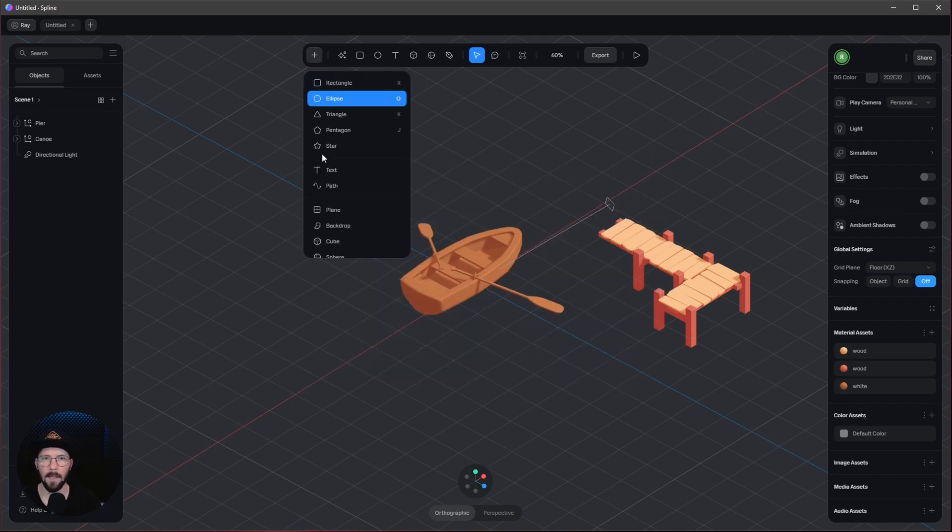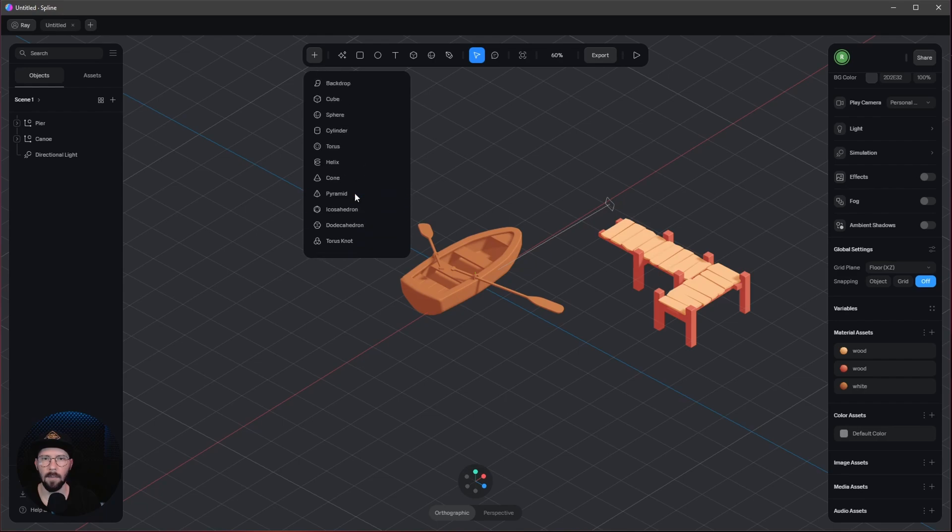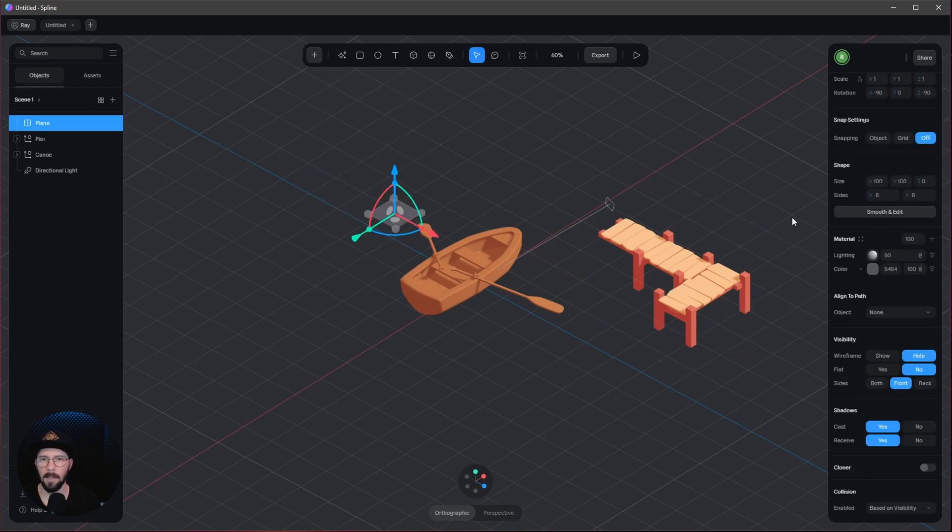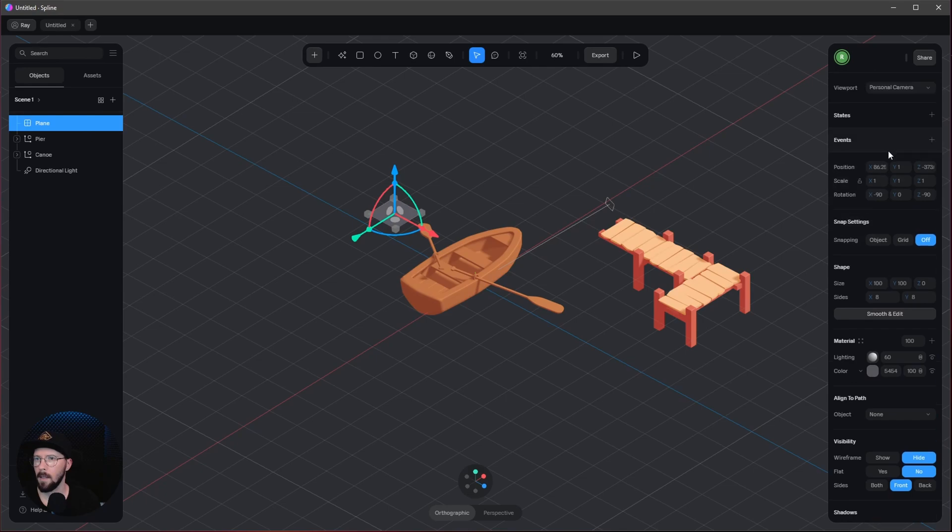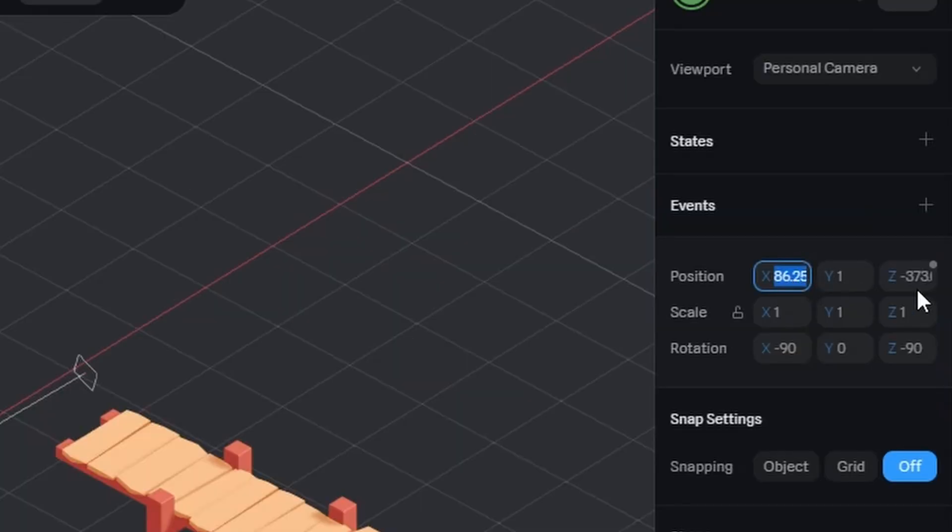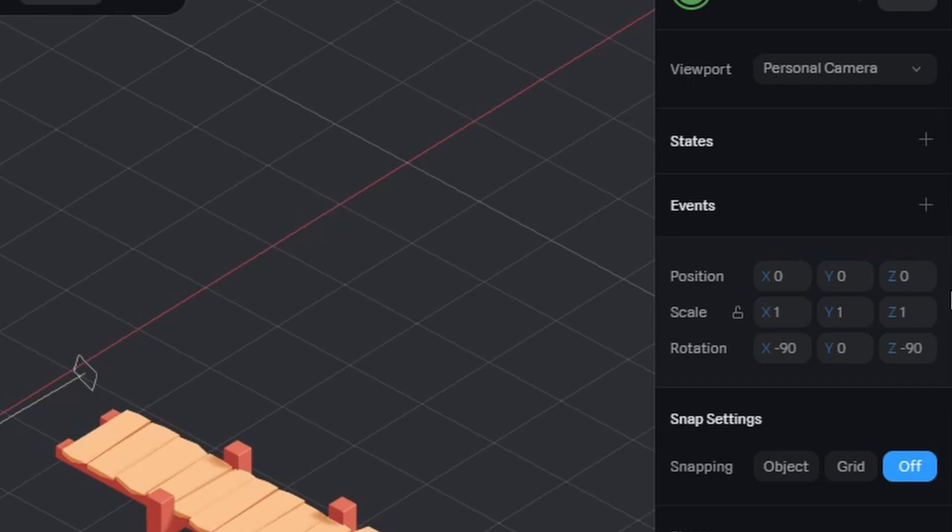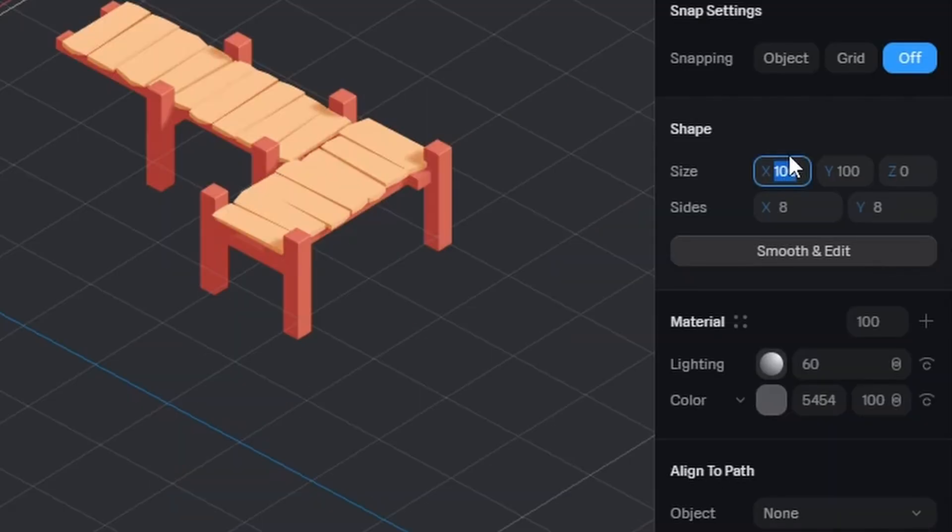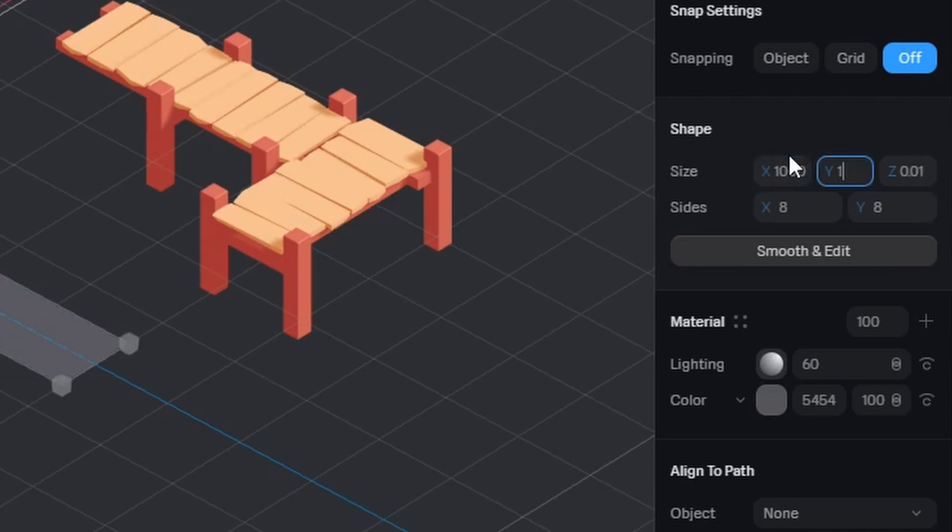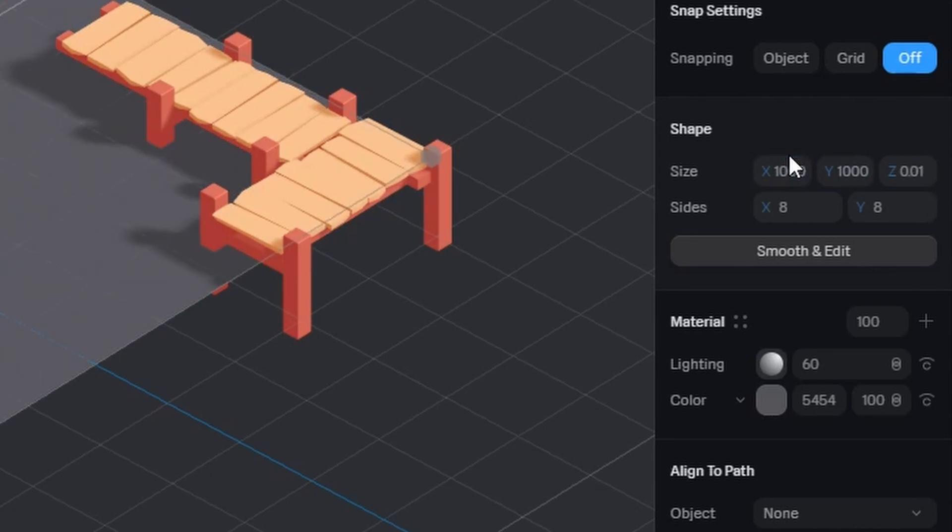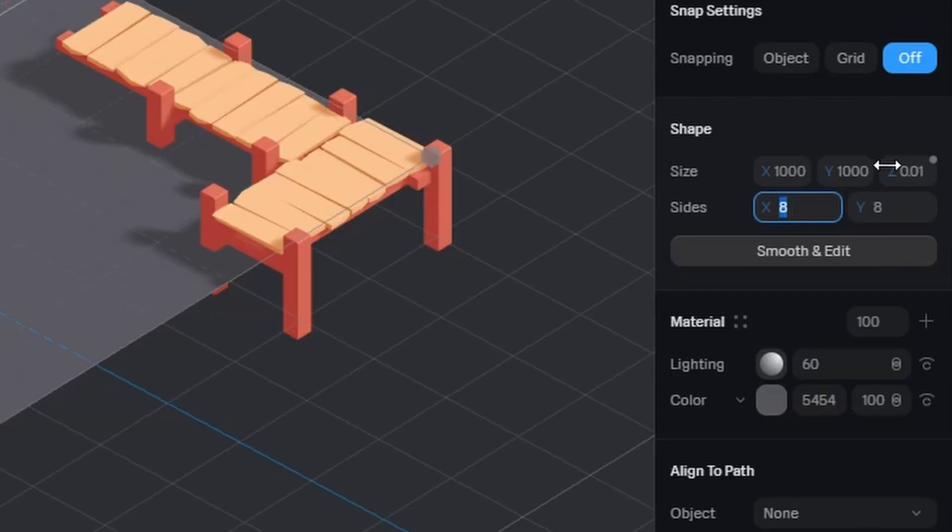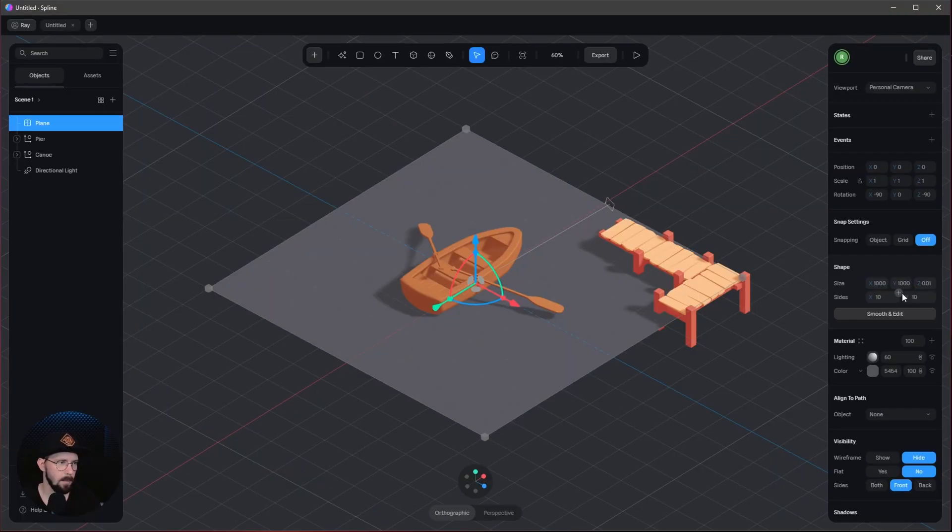Now I want to bring in a plane. Let's place it at position zero, zero, zero. Let's scale it up in X and Y to 1000 by 1000, and increase the sides to 10 by 10. This is important later for the displacement.